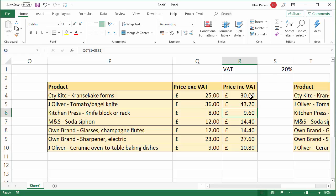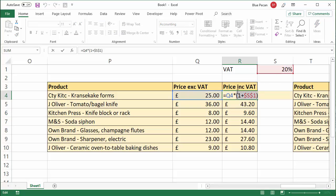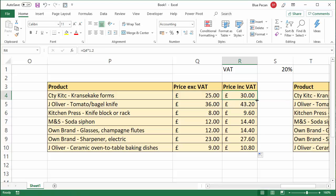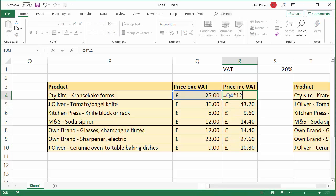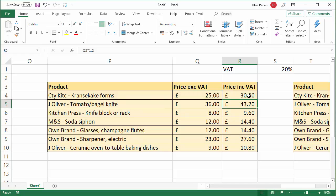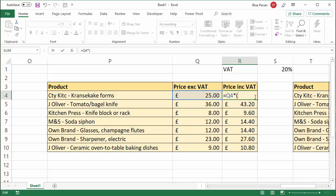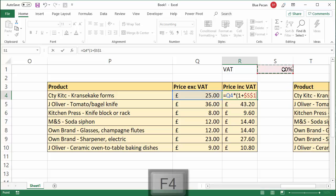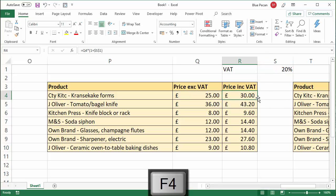If you haven't got the VAT in a cell and you wanted to hard-code the value in — not recommended in Excel, but sometimes you do — you would use 1.2, which represents 20%. So you multiply by 120% or 1.2, and that gives the same answer. Or if you prefer, you can write 120% — that's the same thing. It's better, though, to refer to a value in a cell: 1 plus the 20%, fixing it with F4 to put the dollar signs in — that's the better way to go.